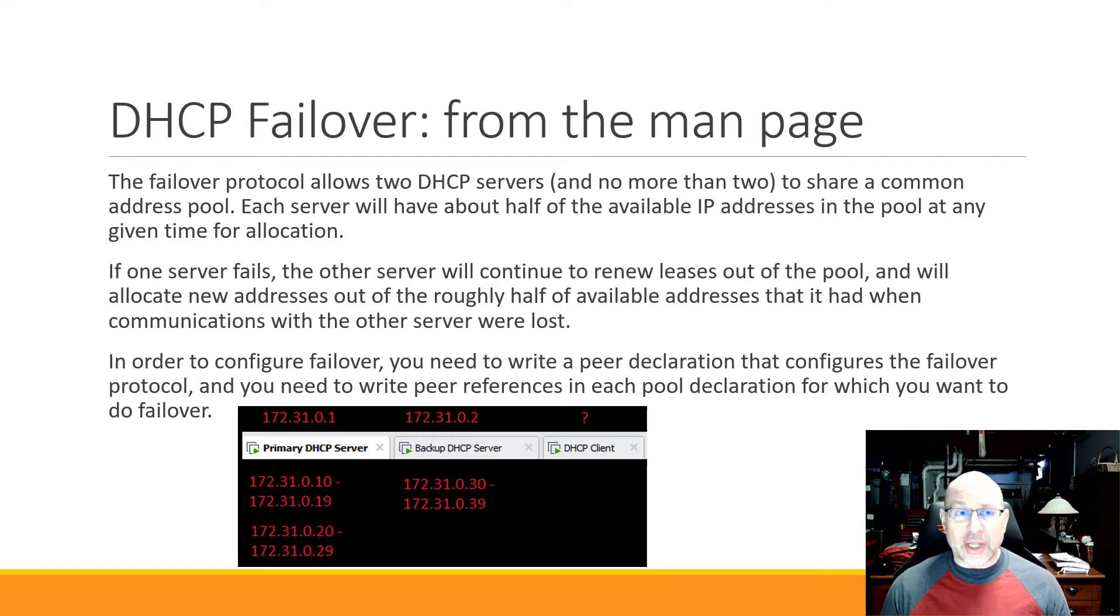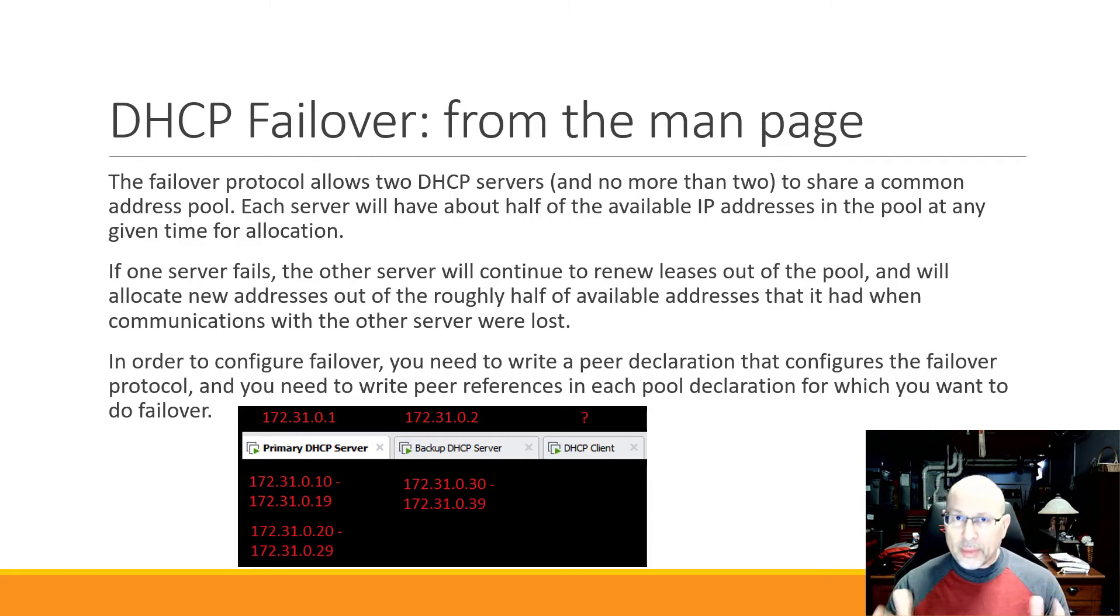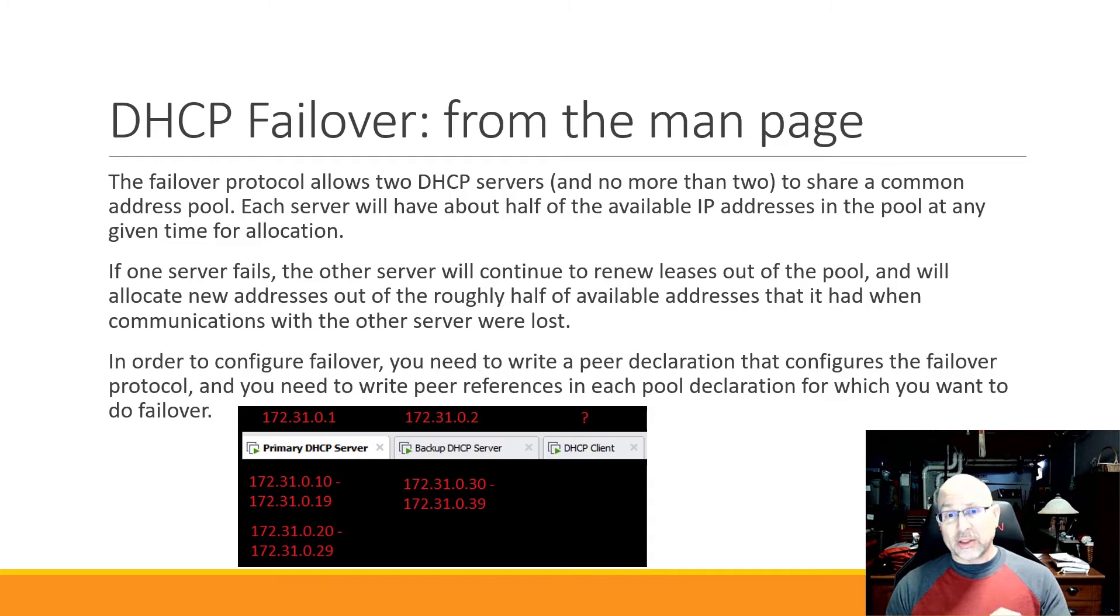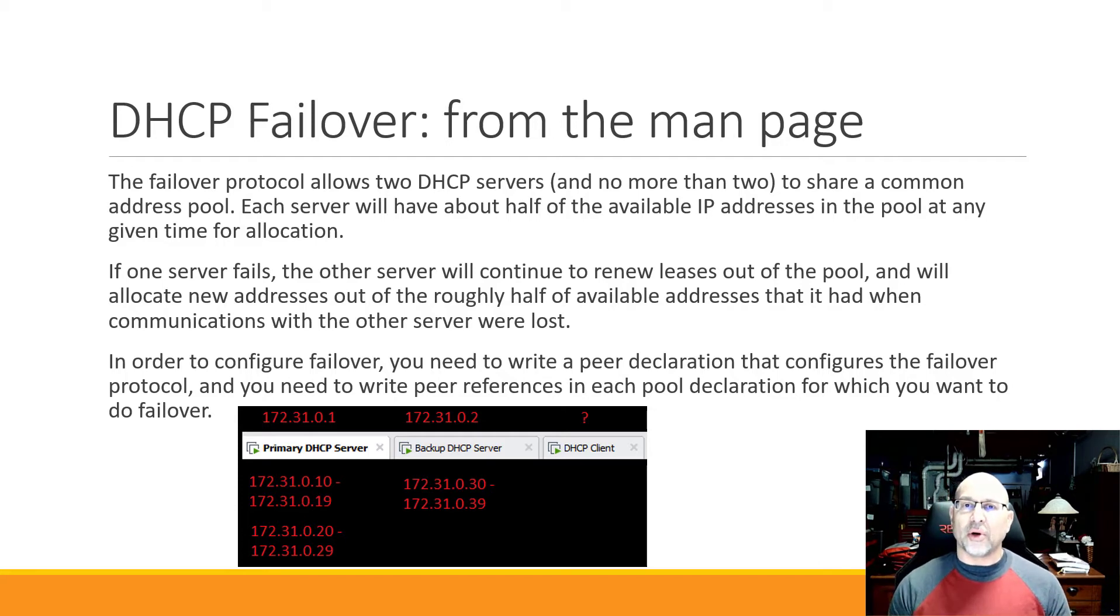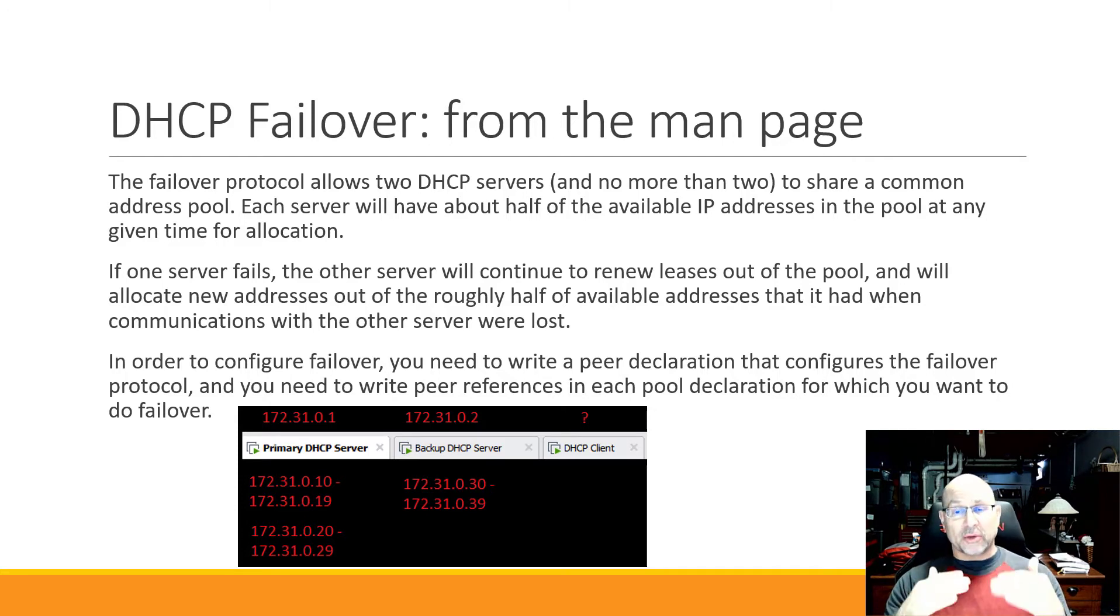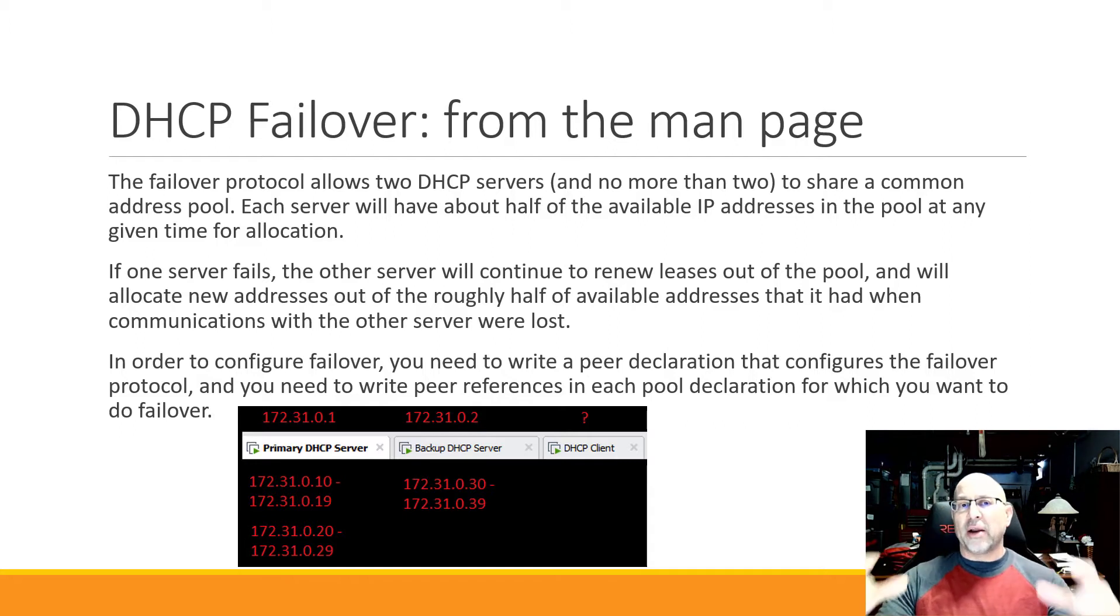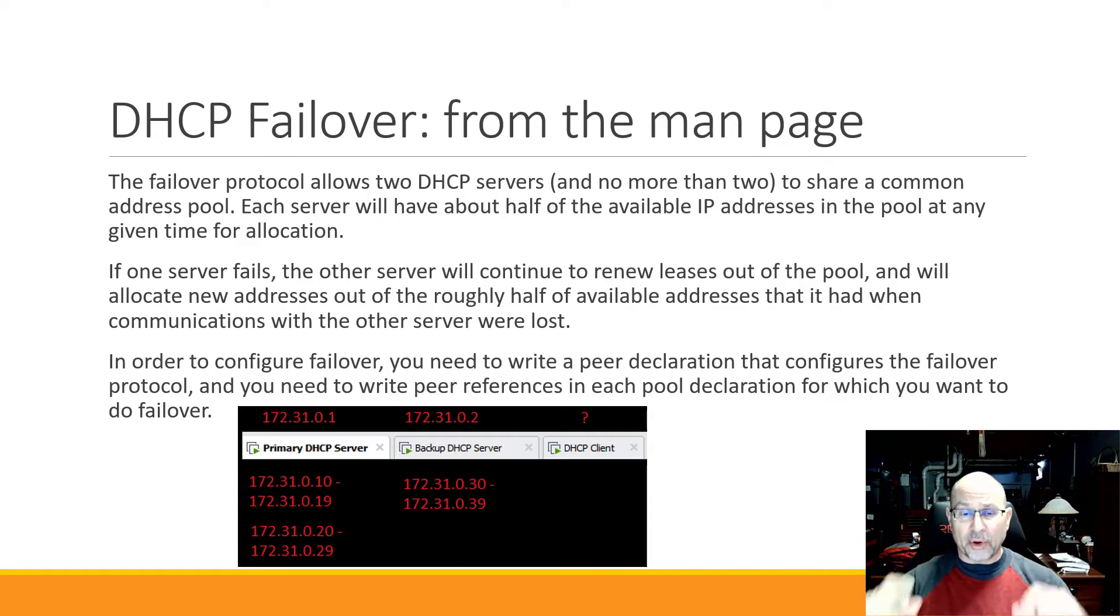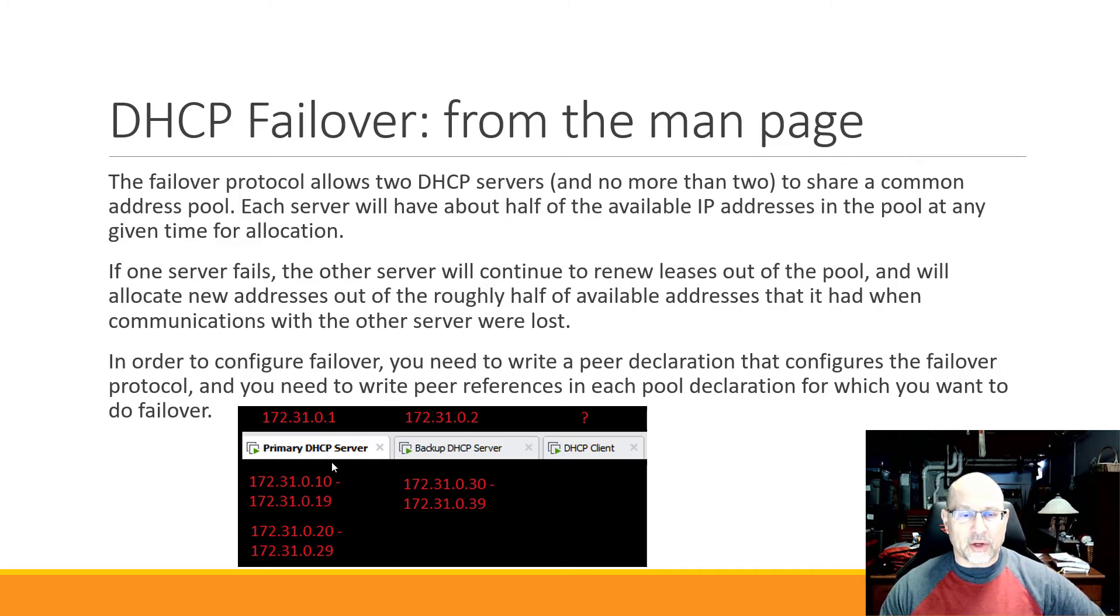Now another important resource for you is not just RFC 3074 but also the man page. Read your man pages. Read the docs. So the failover protocol allows two DHCP servers to share a common address pool. If one server fails the other will continue to renew leases out of that pool. But how does it know that? How does it know what it's supposed to do? The answer is that they're talking to each other. There's a communication between the two. So what we're going to do in the dhcpd.conf is we're going to create a declaration for the failover peer. We're going to say listen, I'm the primary, you're the secondary, here's the pool that we're talking about, and here are the parameters that govern the operation of this pool.